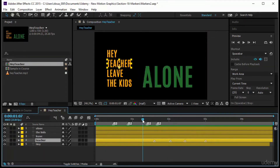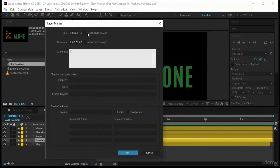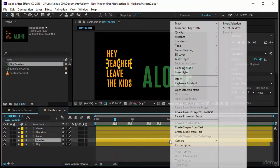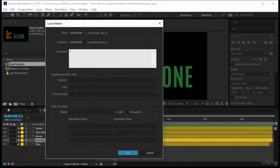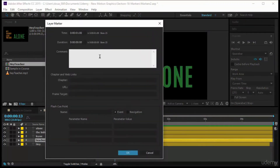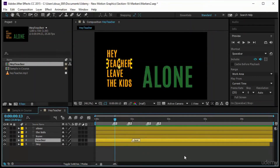You can also double-click a marker to open settings and change its time — for example, move it from 18 frames to 50 frames by typing the value and pressing Enter. Be careful: when you change the marker time this way, your timeline indicator will not jump to the new marker position — only the marker moves. Click OK and the marker relocates. You can also label it, such as 'layer marker.'